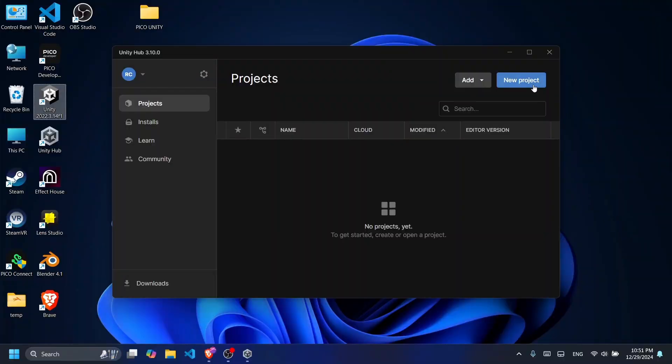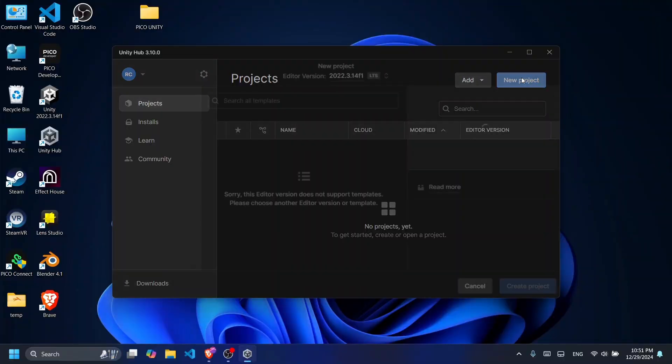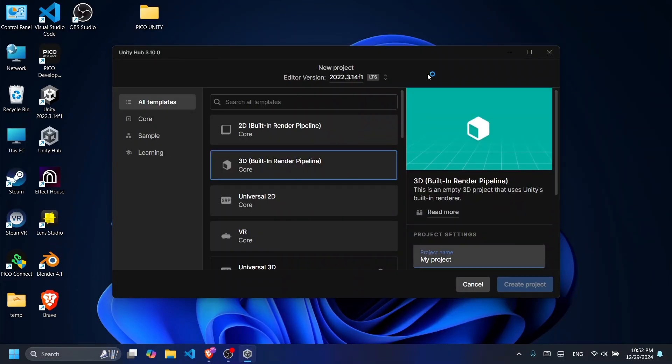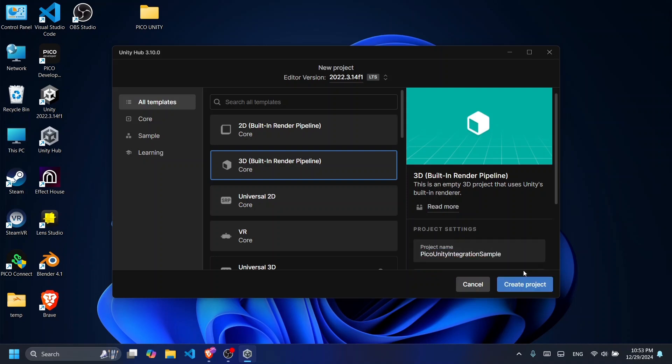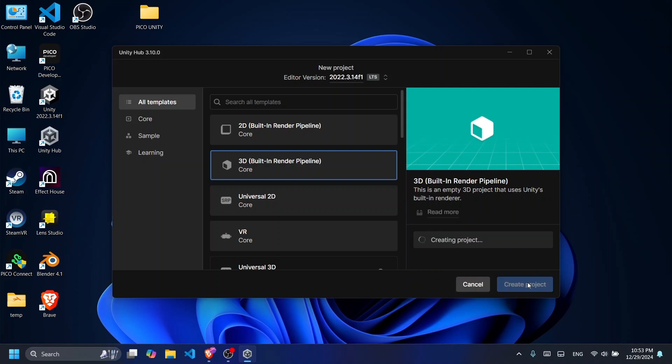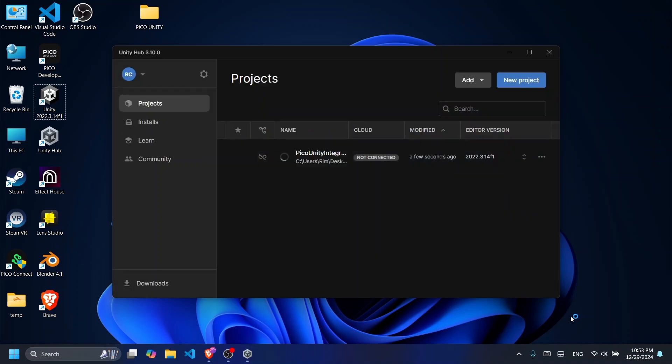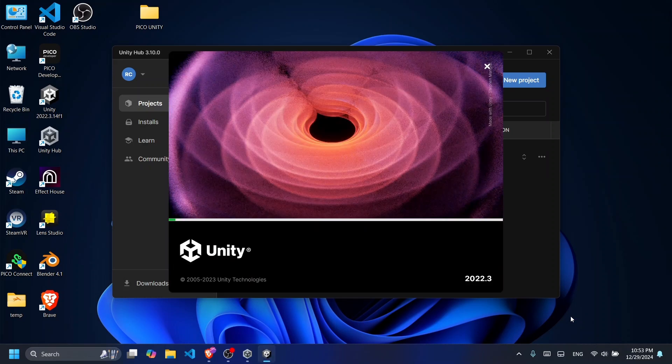Let's start off by creating our Unity project. I'm currently on this editor version and I'm going to select the 3D built-in core template. Give your Unity project a name and then click on create project. While our project is loading,